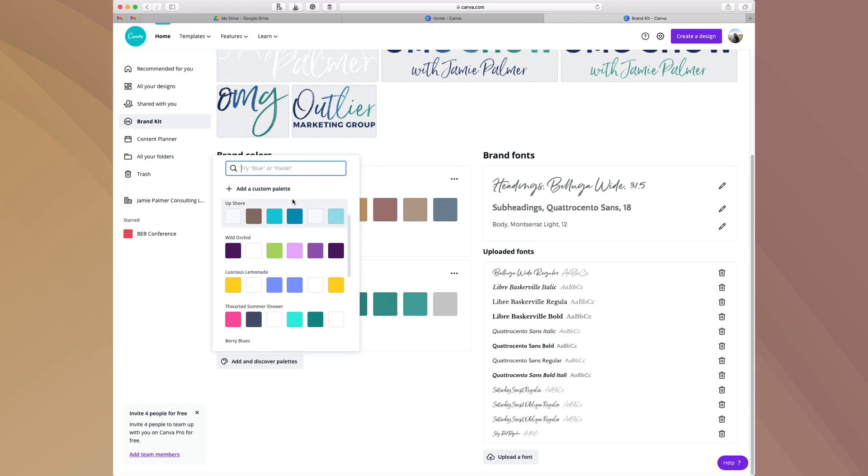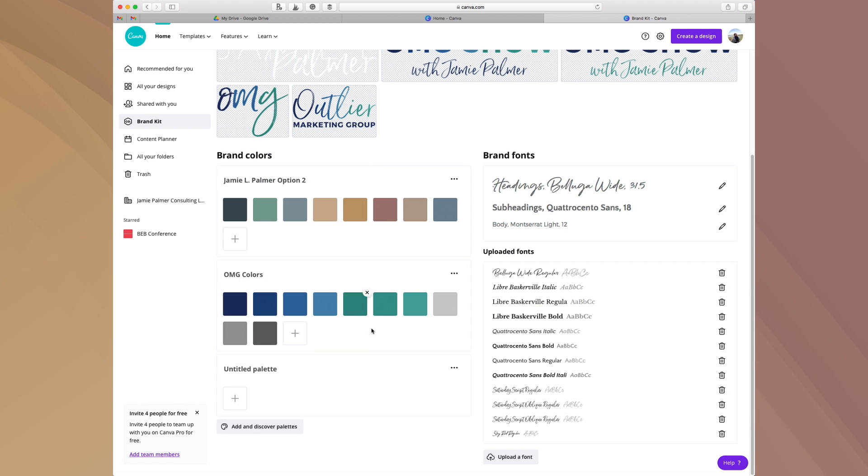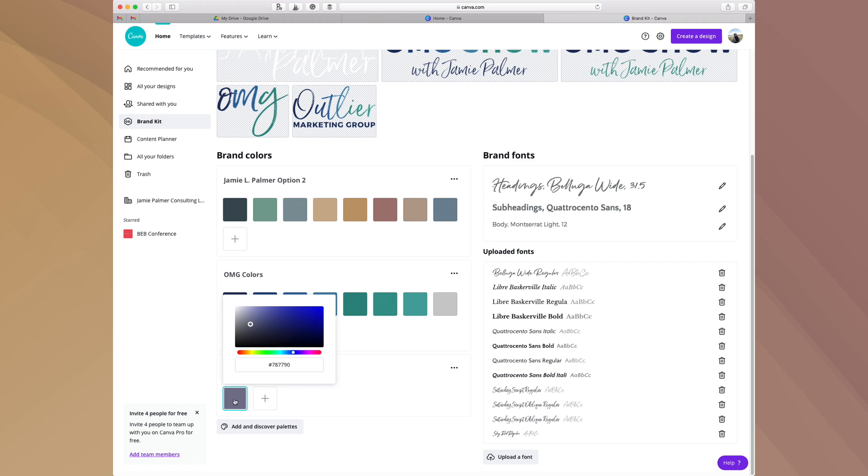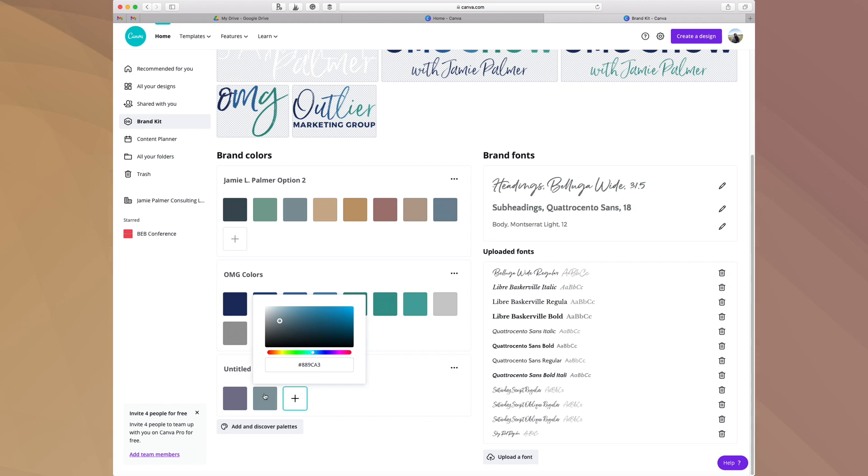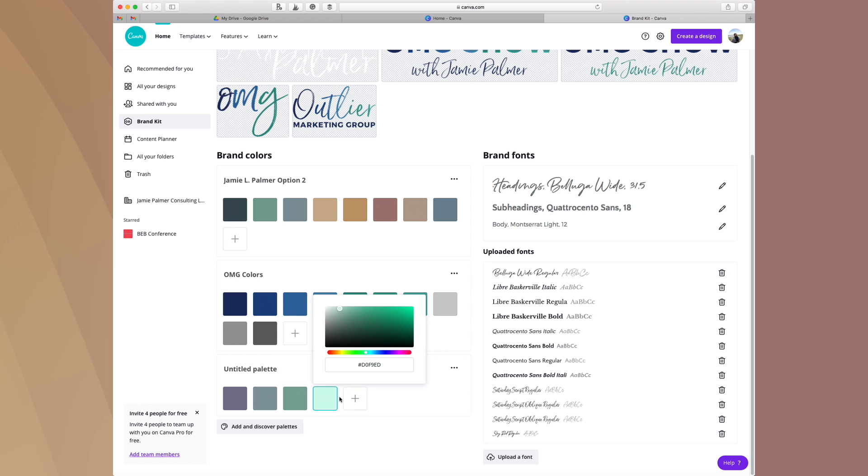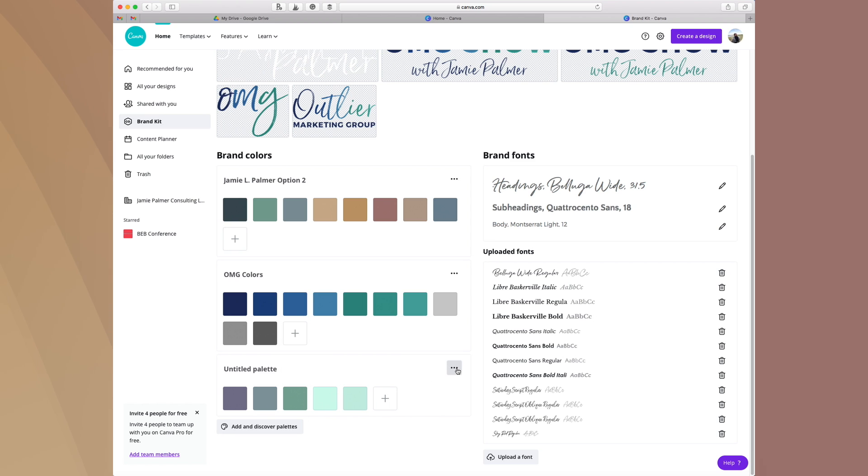Then you'd hit the button and you'd type in whatever the code is here for your brand, and you would go through and you would do that for all the different colors that you have here. This will just create a palette and then you can type right in here and you can say sample palette, sample brand colors.